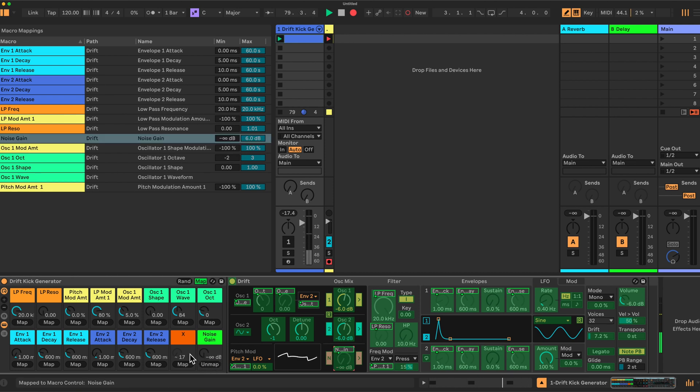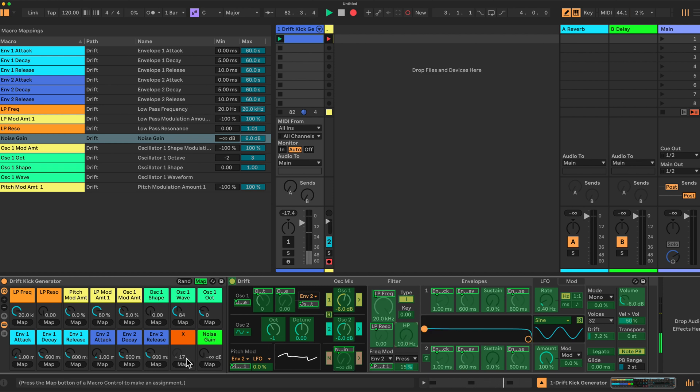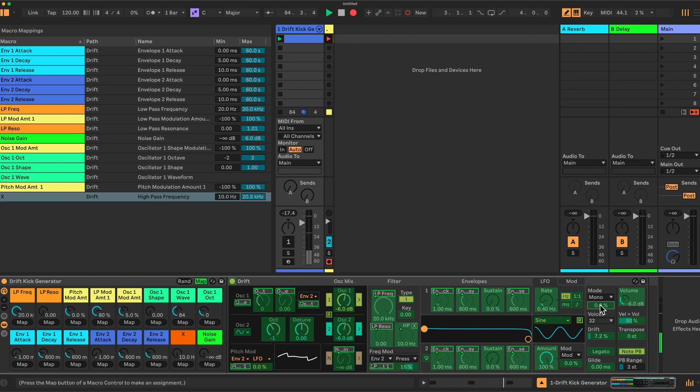And then we have X, which is a combination of the high pass frequency here. And a little bit of the mono thickness here. This value here. Right.